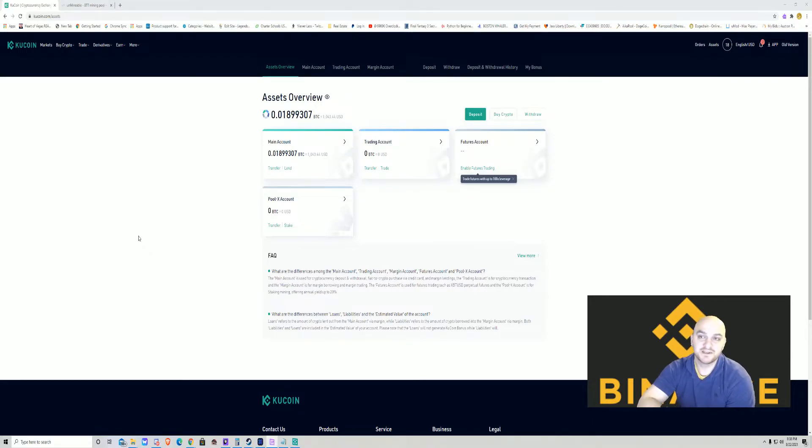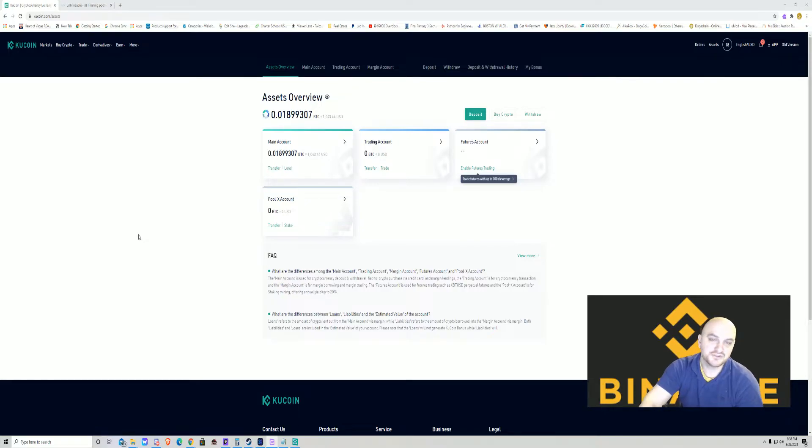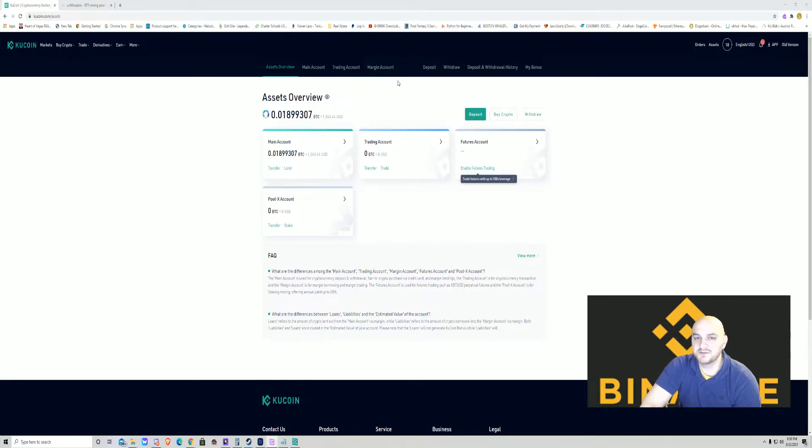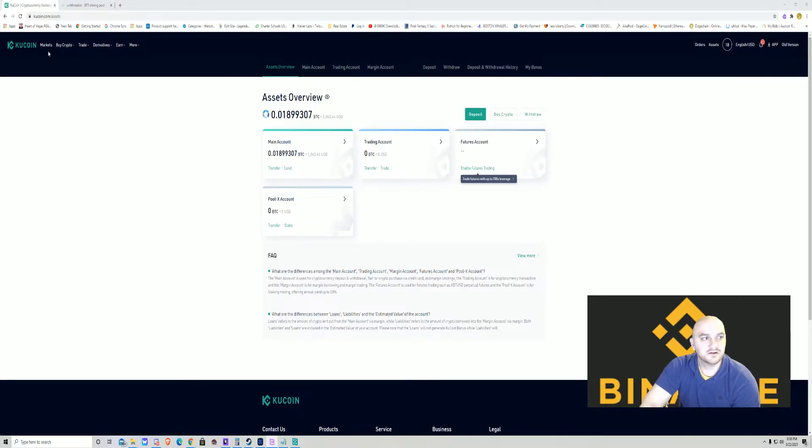Come to KuCoin and make an account. Do all that good stuff. Once you're in your account, it doesn't take very long. Just follow the prompts.